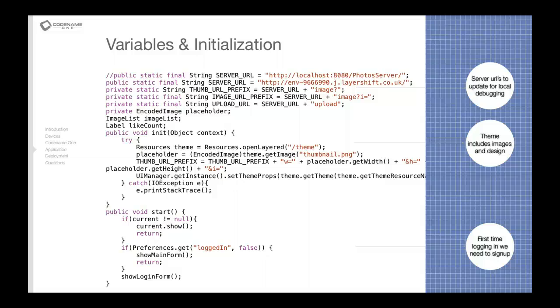Which means we will get a different image based on the resolution of the device. So this placeholder image will be at a different resolution depending on the density, on the DPI of the device. If we're running on a really low resolution device or really low density device we'll get a different image than if we'd run on a very high density device, and this allows the image to look decent even in high resolution devices.